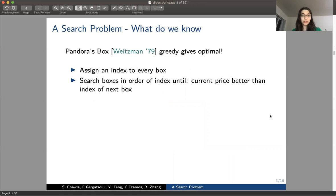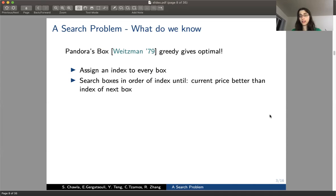Let's see what's been done so far. This is essentially Pandora's box, defined by Weitzmann back in 1979. It turns out that a very simple and elegant greedy algorithm gives the optimal. This algorithm assigns an index — a reservation value — to every box, then opens boxes in that order until the current best price is better than the index of the next box. At that point we stop, as we won't gain anything by continuing.